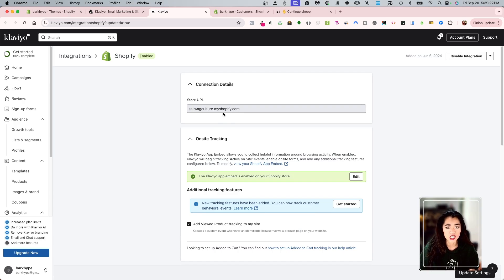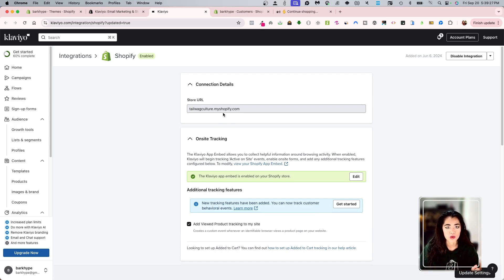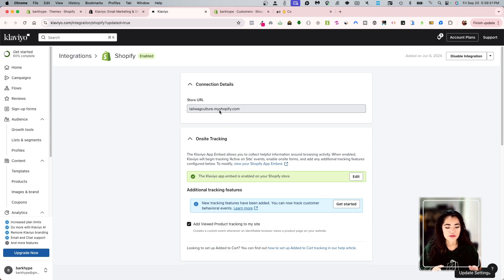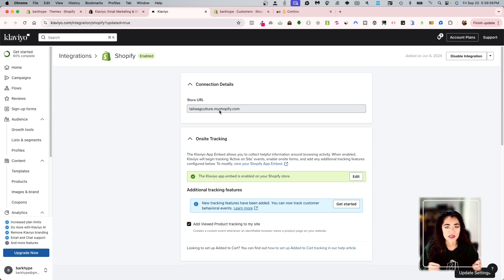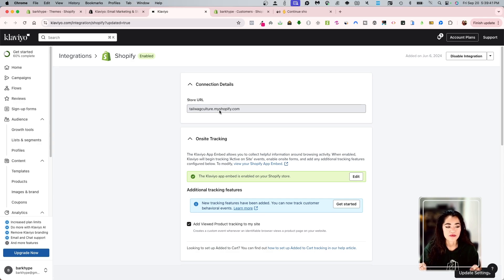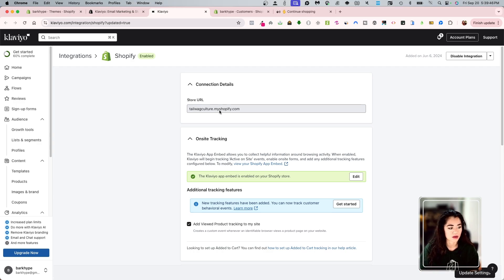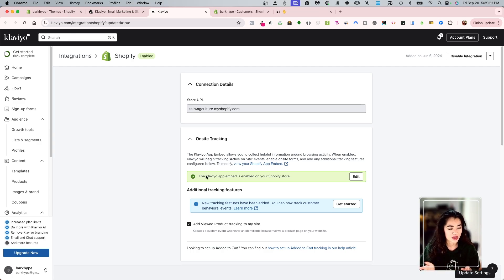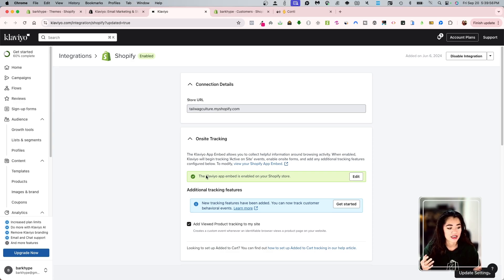You don't have to really touch anything else because this is saying that it is connected to my store URL. You can have a different URL dot my Shopify and a different domain connected to it. It's going to connect to the store itself, not the domain. It was pretty painless. It gives me a green indicator that says the Klaviyo app embed is enabled onto your Shopify store. So that is awesome.